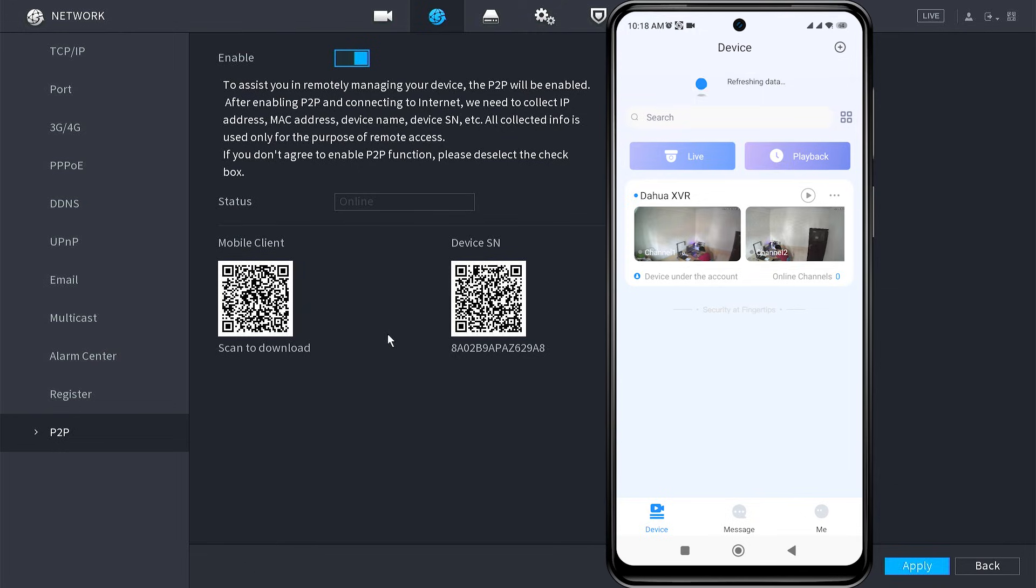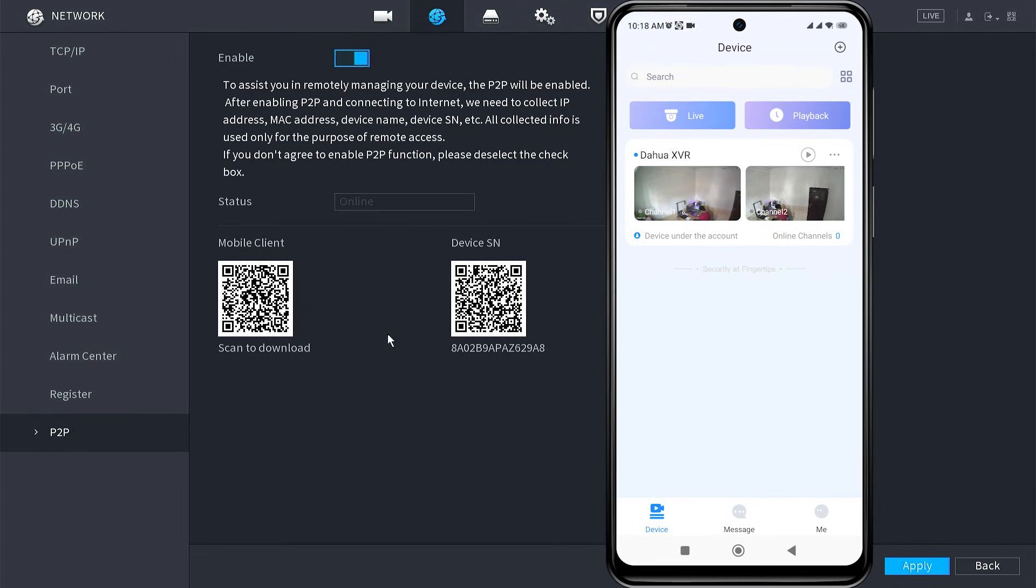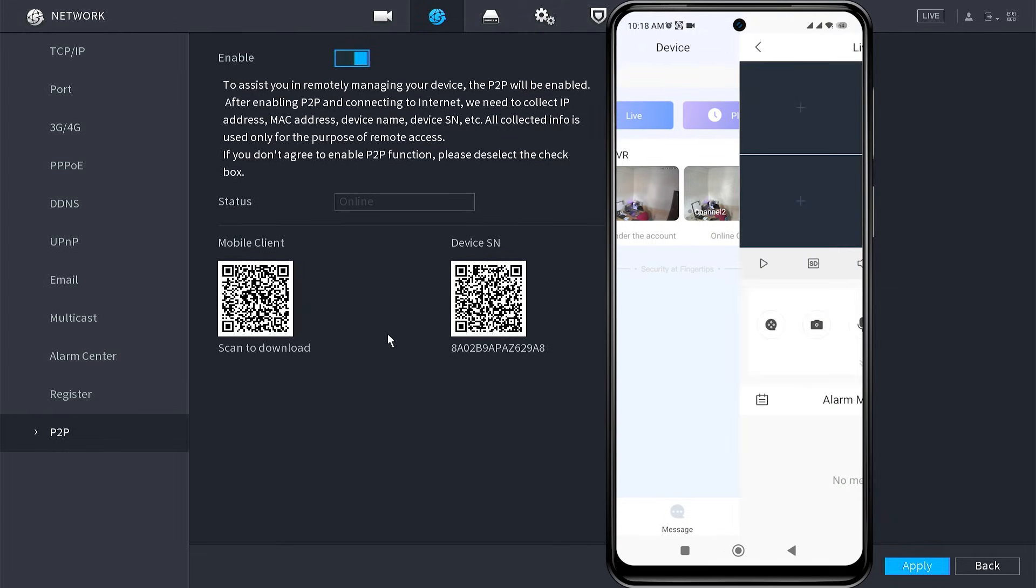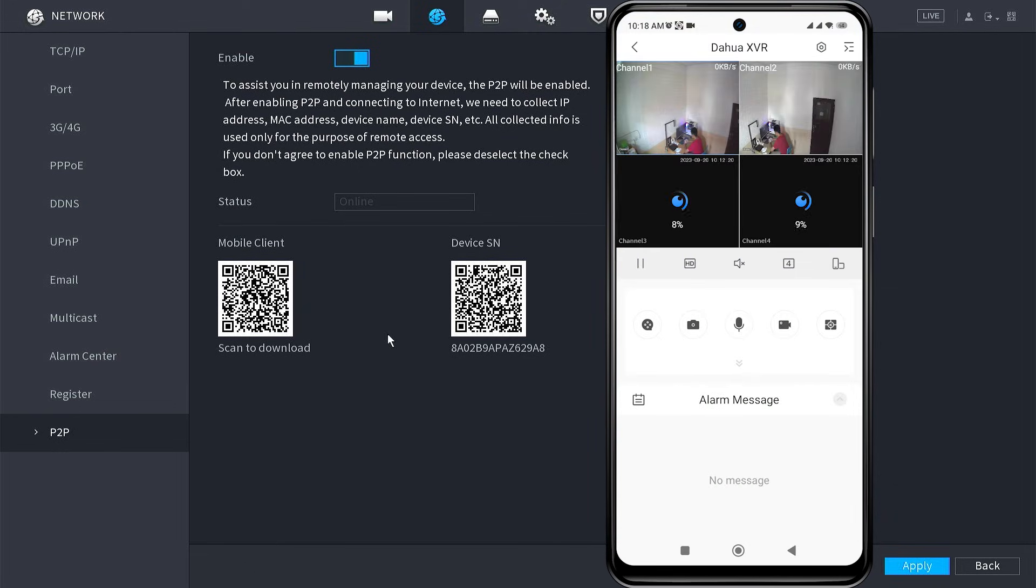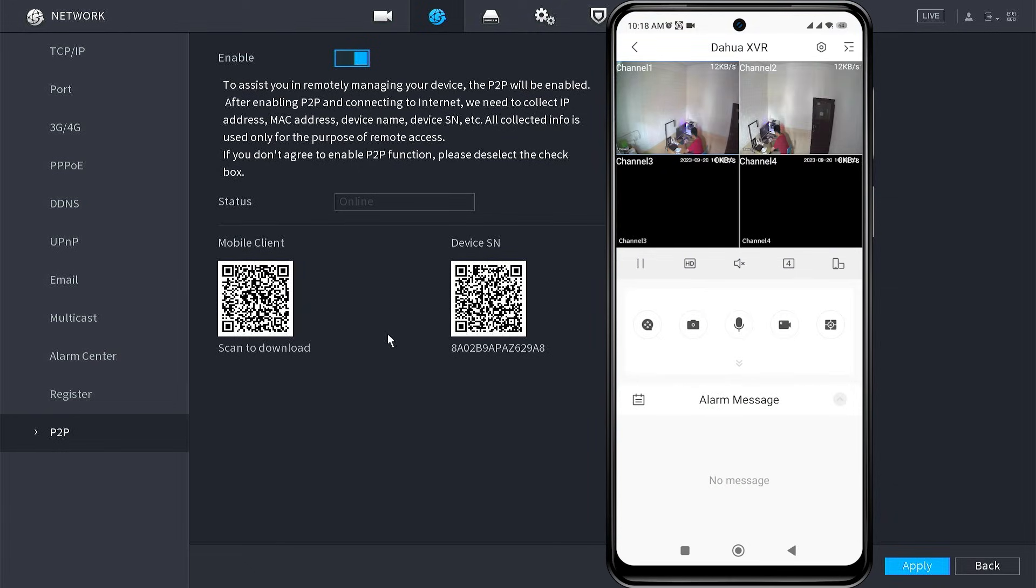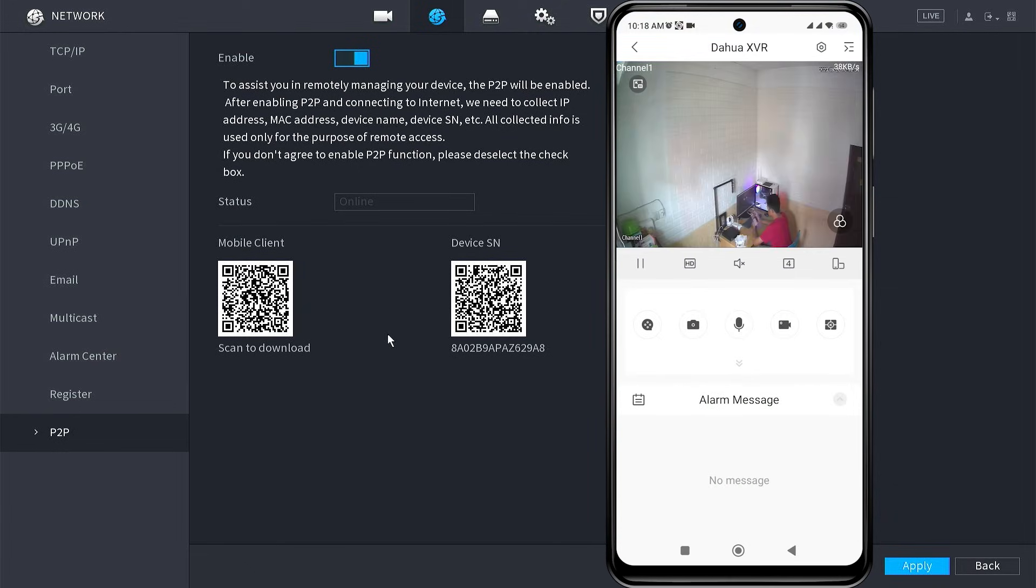First, refresh, and then click play. Congratulations, now you can view your Duhua camera again.